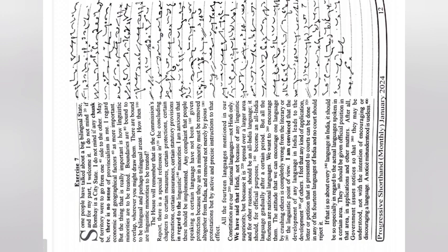The 14 languages mentioned in our constitution are our national languages. We have said that Hindi, not because of any linguistic superiority but because it is spread over a larger area and for other reasons, should be an all India language.